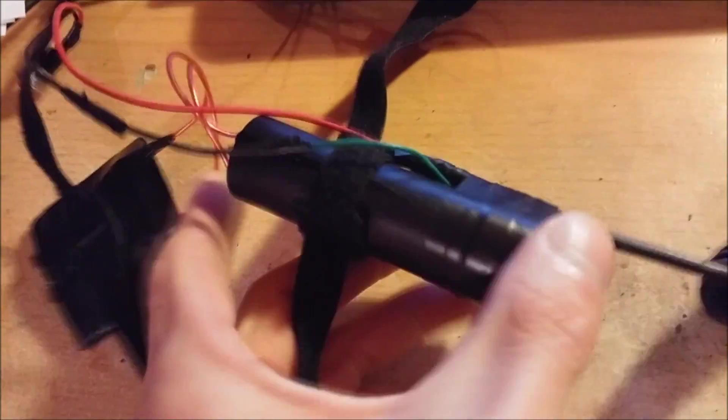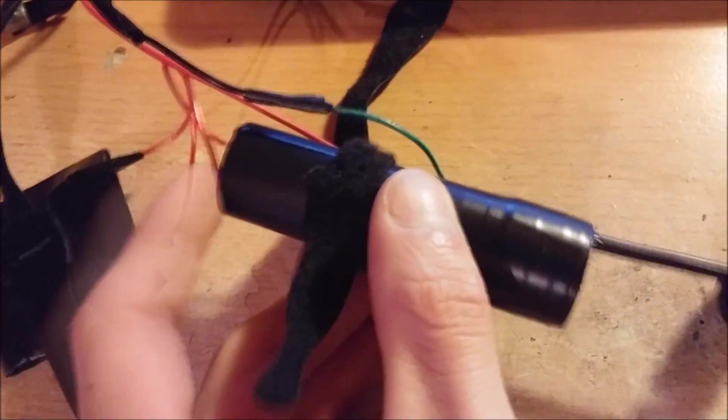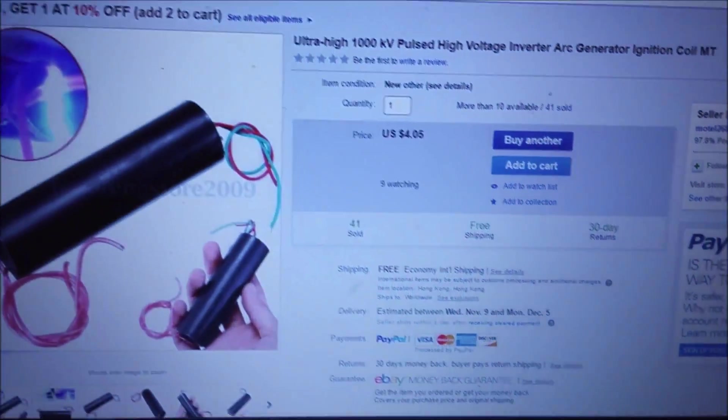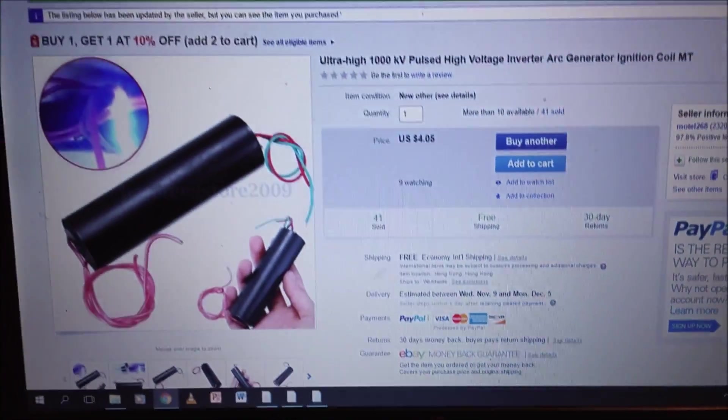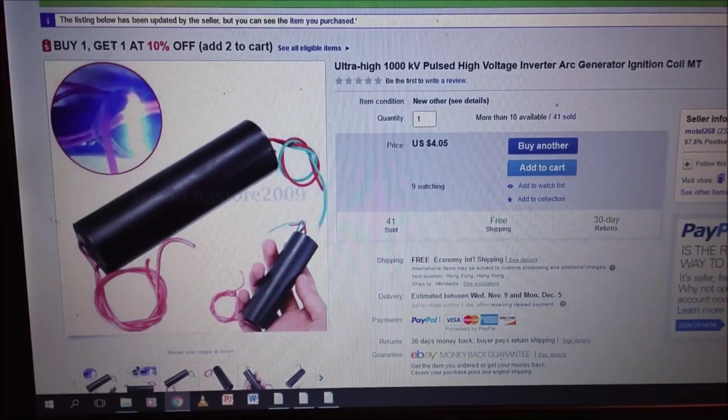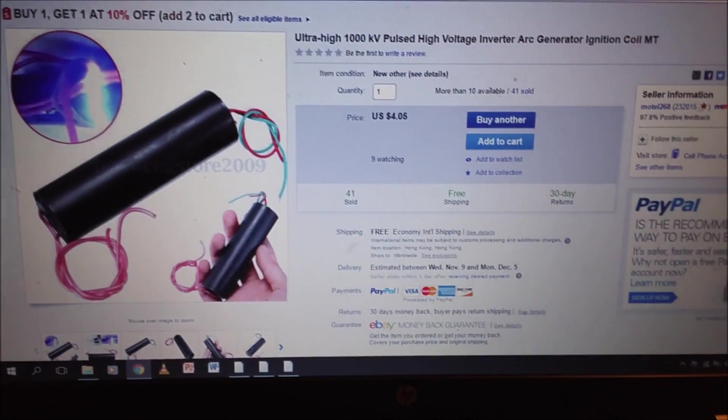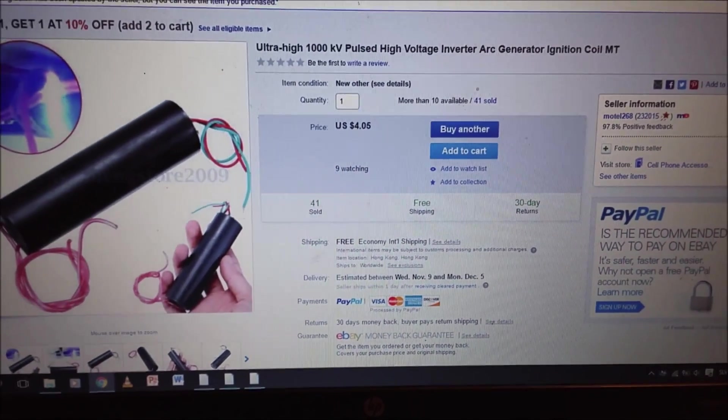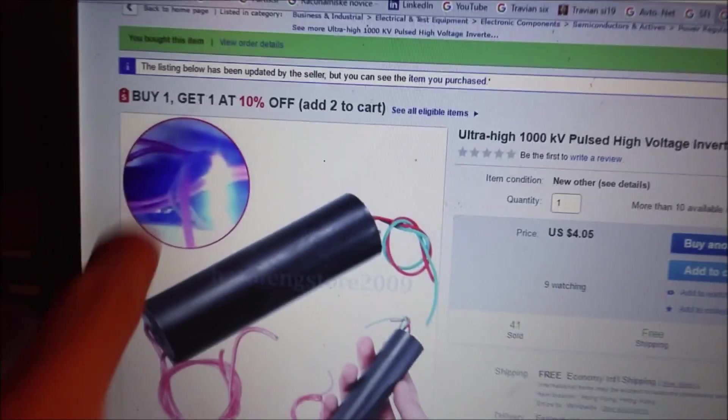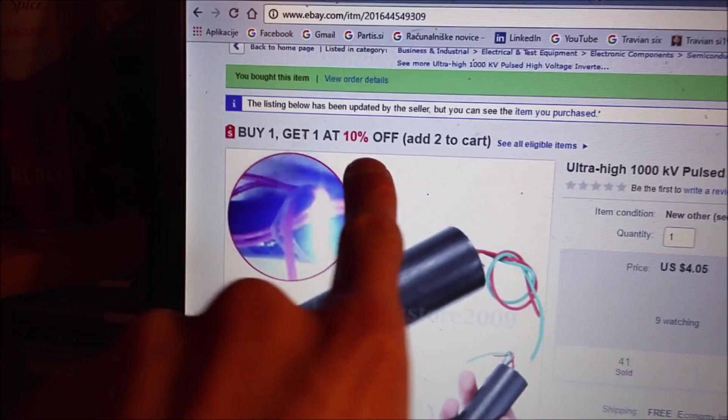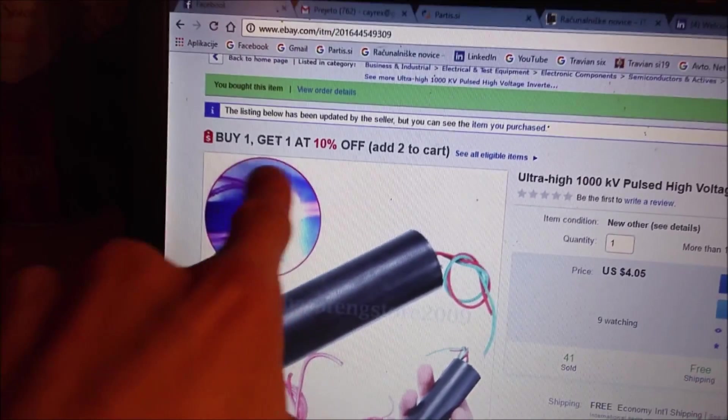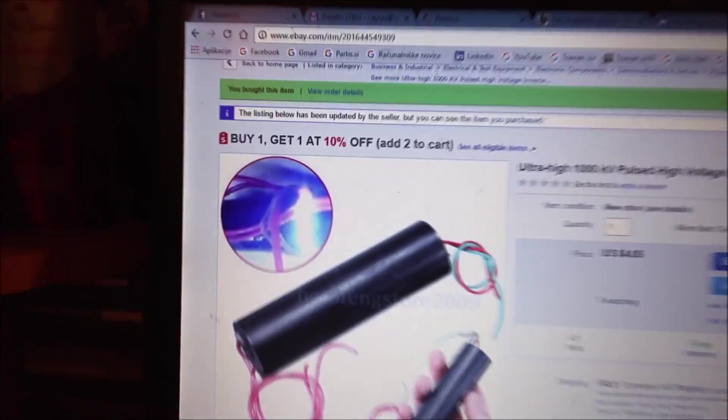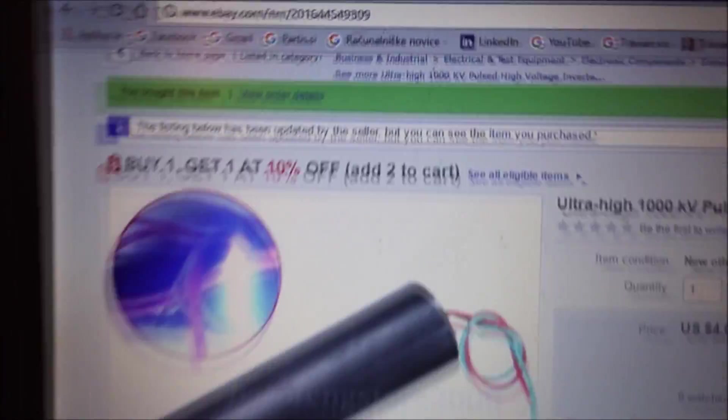Some fuse holder and two electrodes for creating a high voltage pulse. Here's my high voltage generator. It's really cheap. I will put a link in the description. If you buy two, you get another one for 10% off the price. Alright!